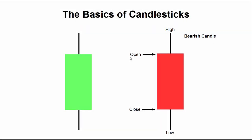As you might have guessed, the bearish candle is the exact opposite of the bullish candle. The open is the upper edge of the body of the candle. The high price is represented at the very top of the upper tail. Low price, being represented at the very bottom, and the close price, represented at the bottom edge of the candle.